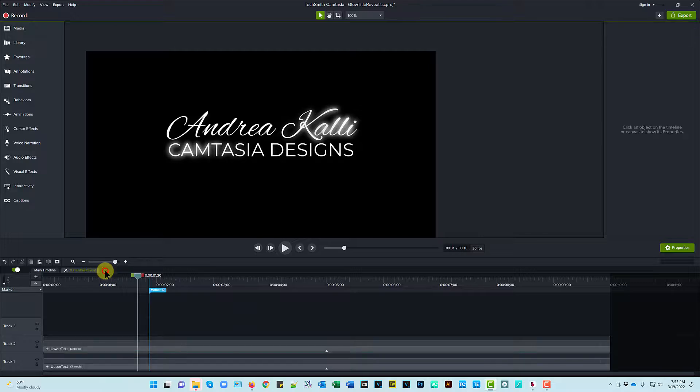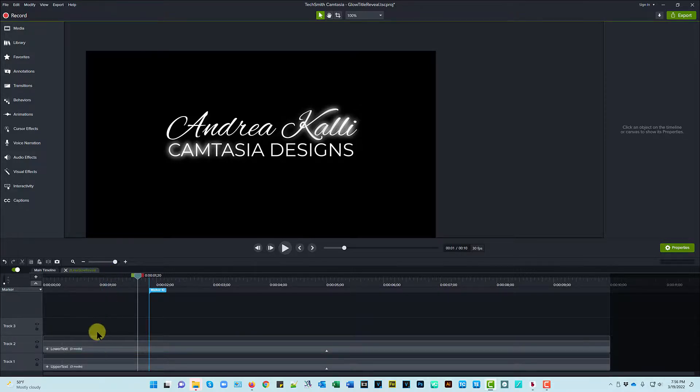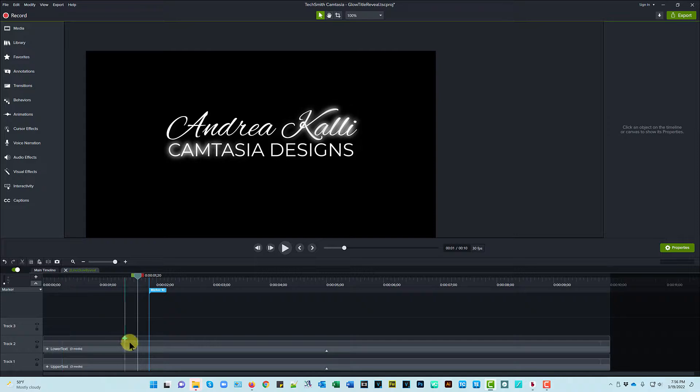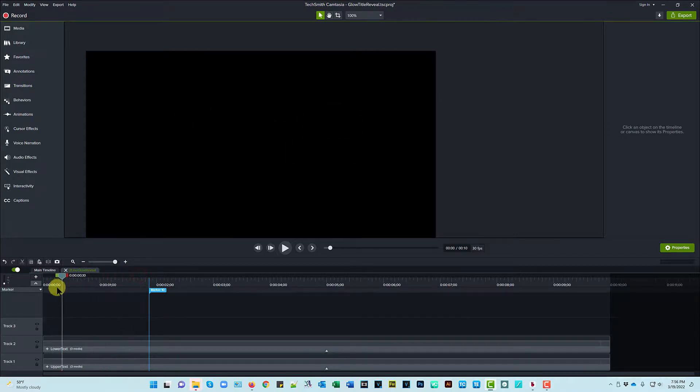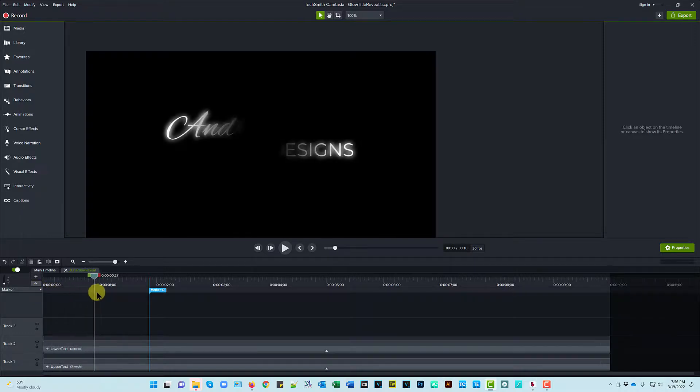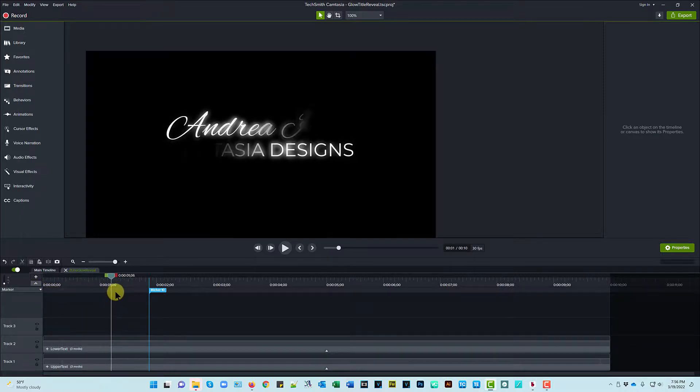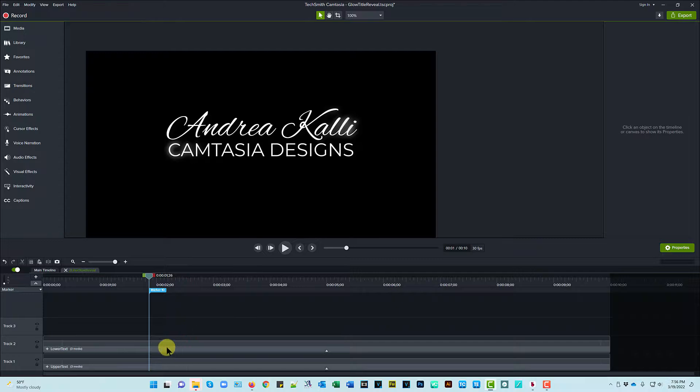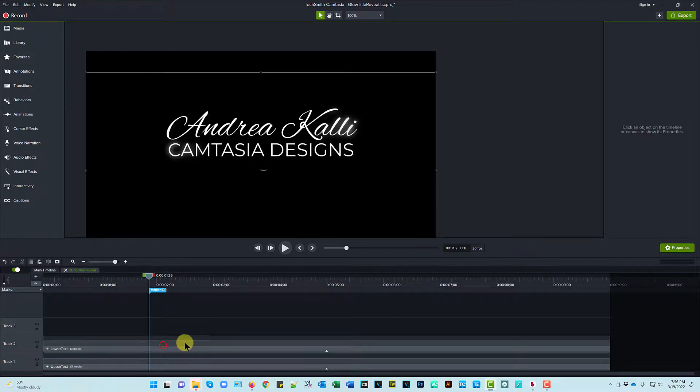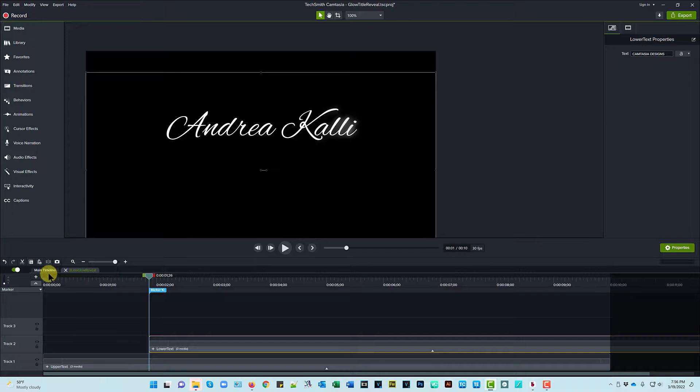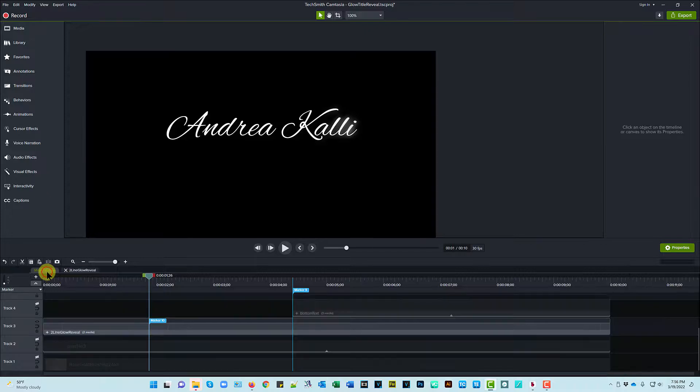And one thing I want to show you here that you can do with these, since the upper text and the lower text are two different groups, let me show you something. What if I decided to have the top text and the bottom text come in at different times? Right now, they come in together, which is a really nice look. But what if I time the lower text to come in with the music? Let's take a look at what that looks like.